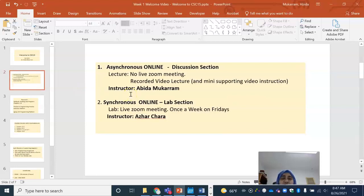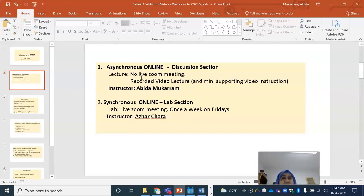The first thing I'd like to point out is that this is an asynchronous online course in which the discussion section is not going to have any live Zoom classes or meetings. There are no designated lectures at any particular time on any particular day. This is for the discussion section only. In the discussion section, there will be recorded video instruction and other video resources, as well as reading assignments and other practice assignments for you so that you can learn the material expected in this class.